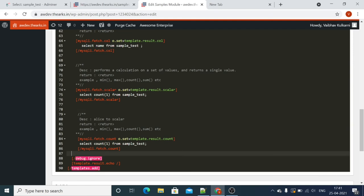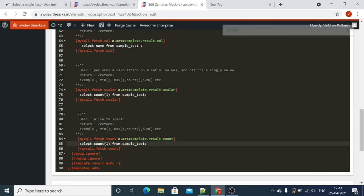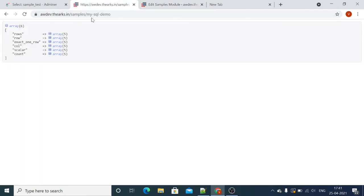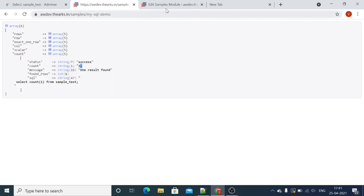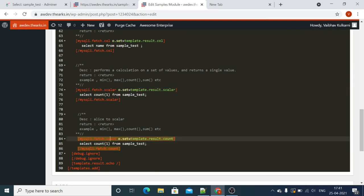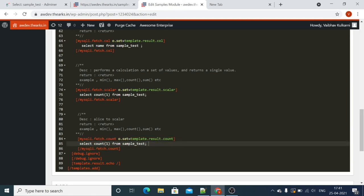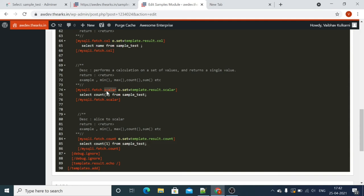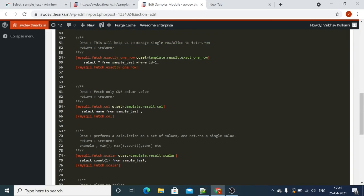Now we have mysqli.fetch.count. Here we are using the COUNT(*) function to get the count as a result in an array. Let's go back and check result.count. You can see the count is 2. The difference between scalar and count is that count returns the row count in a single value and is used when you want the count of affected rows, while scalar is used when you want an aggregate function result.